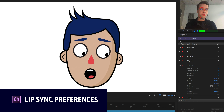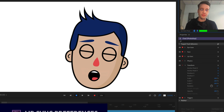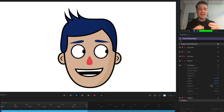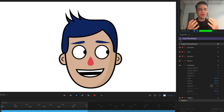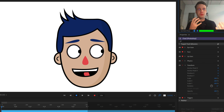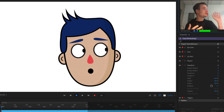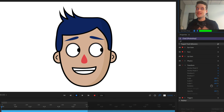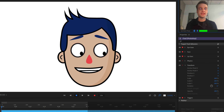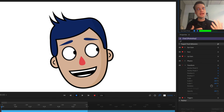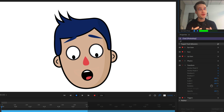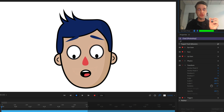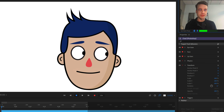Lip sync is a critical part of any Character Animator performance. Before today, if you wanted to fine-tune the amount of lip sync happening or adjust for noisy environments, you really didn't have a lot of options. Luckily, in this latest release we are giving you a ton of lip sync preferences to make sure your lip sync looks as good as it possibly can.